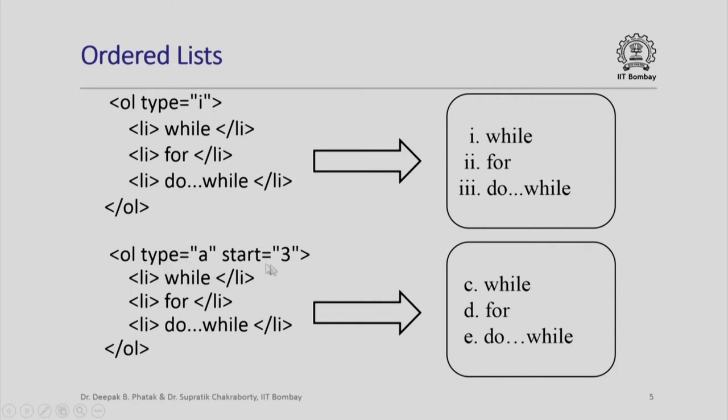Here is another example type equal to a start equal to 3 where I put the same words while, for, do-while, but notice how they appear as c, d, e because the start point is 3 whereas the type is an alphanumeric ordered list.